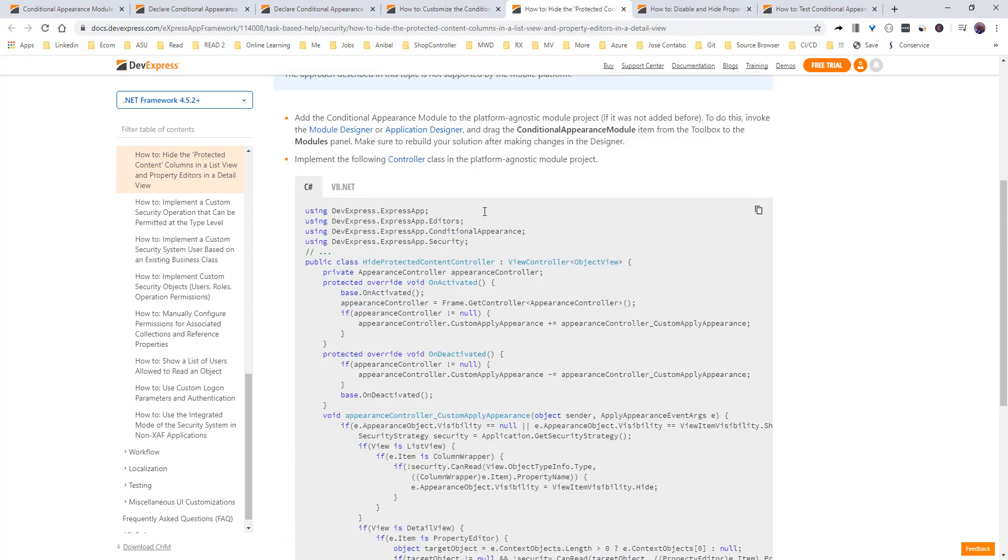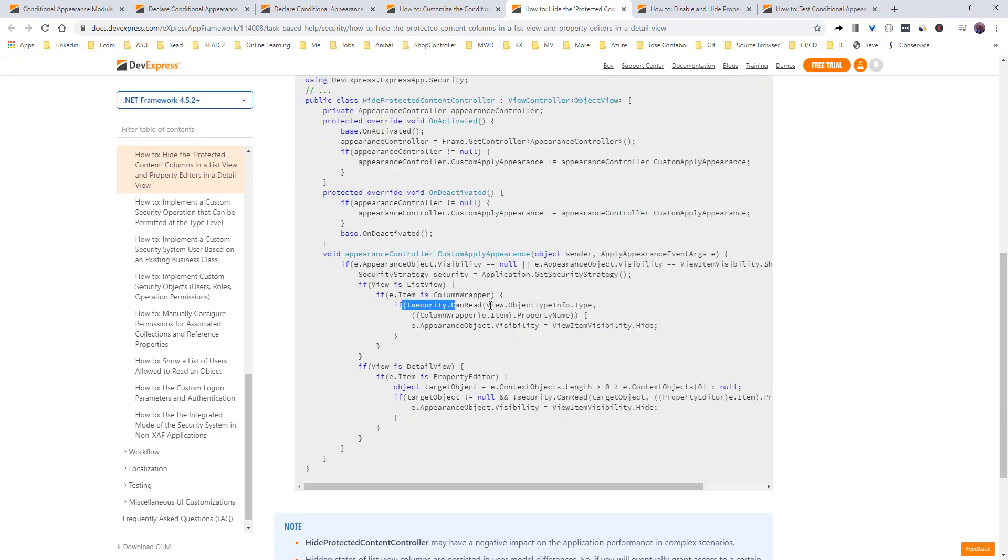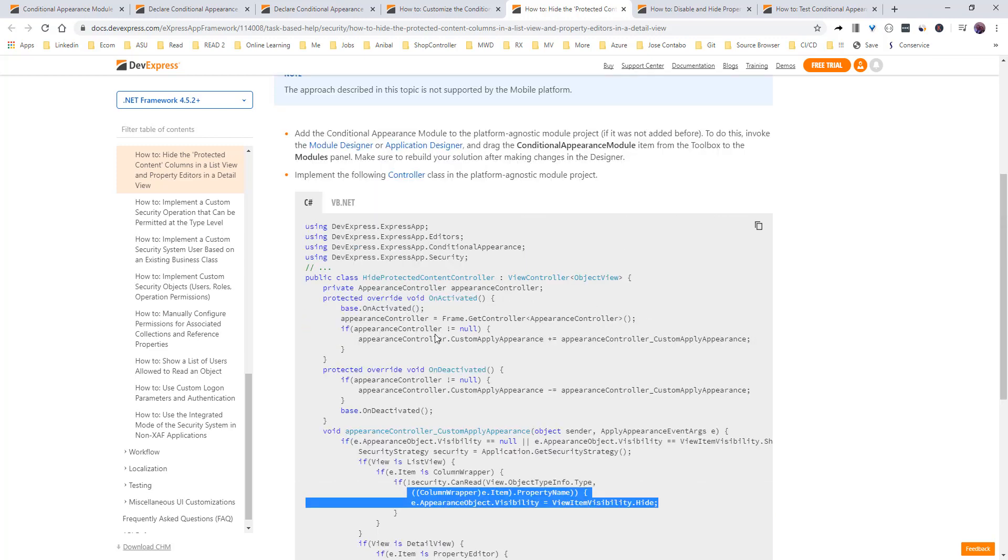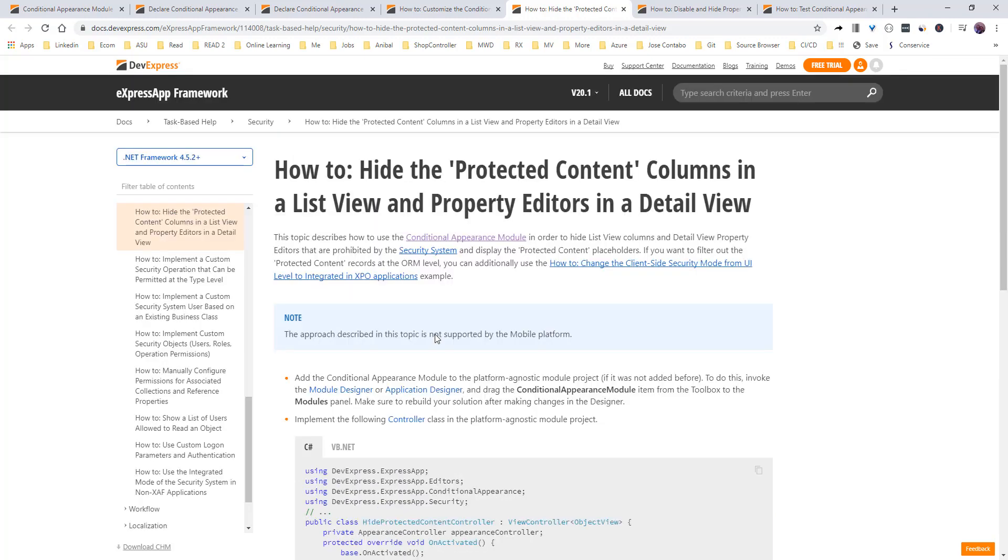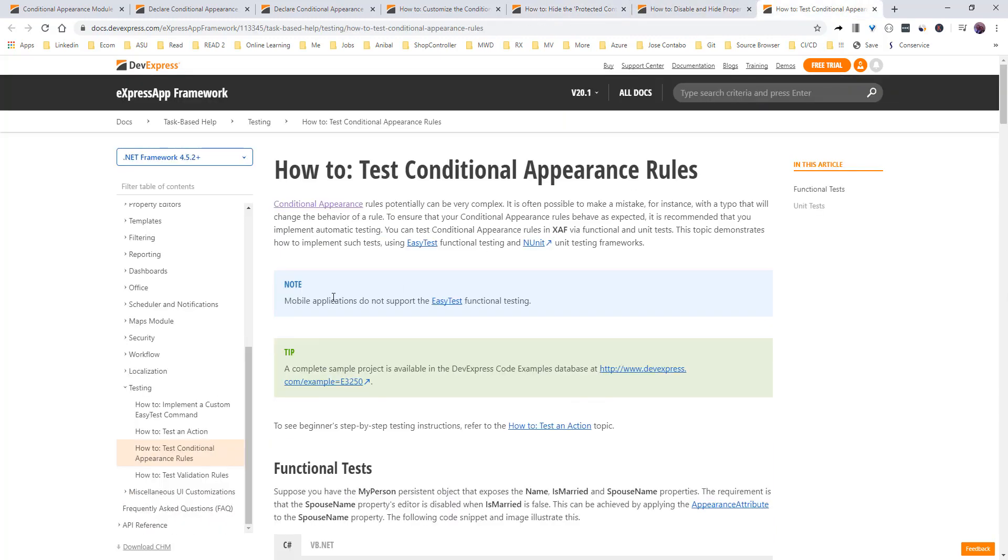if you are not allowing some users access to some kind of data, XAF a lot of time put the protected content. So right here, you can hide that if the security can't read. If they cannot read that object type, let's just hide it for them. So that's another nice use of it if we see it. And lastly,